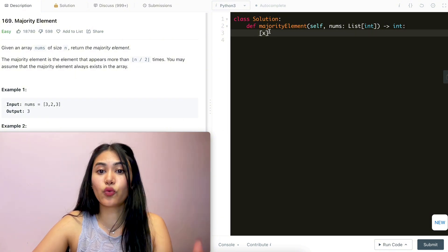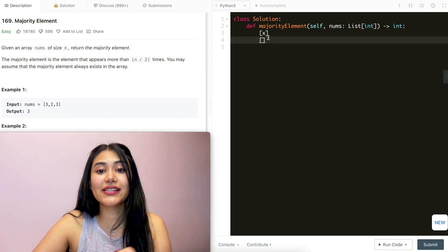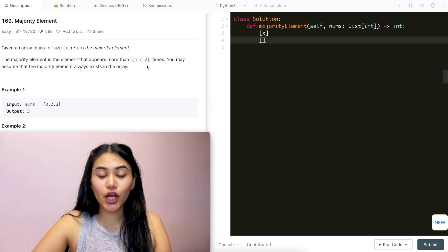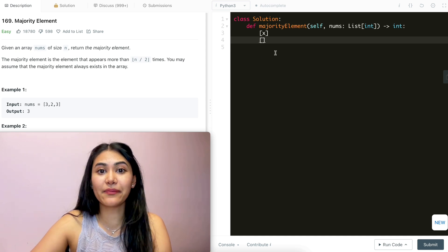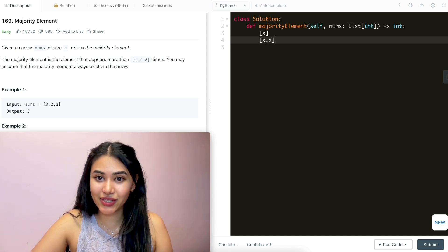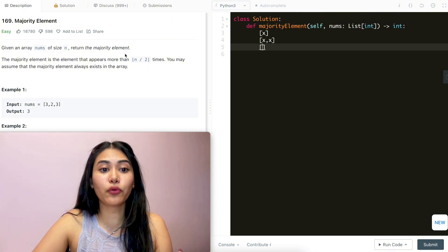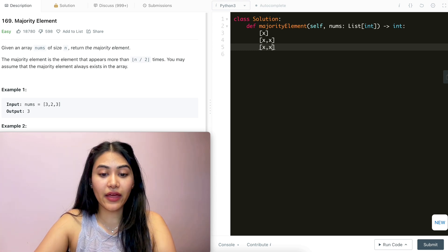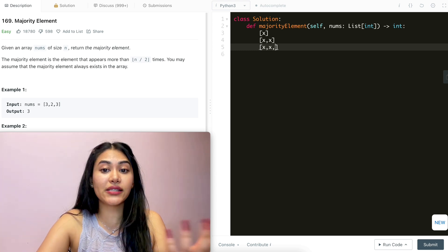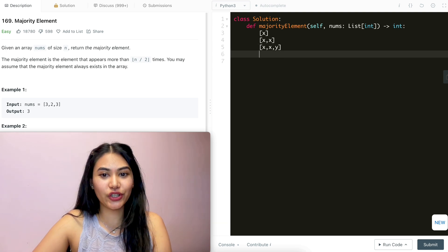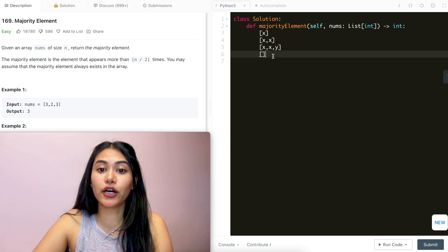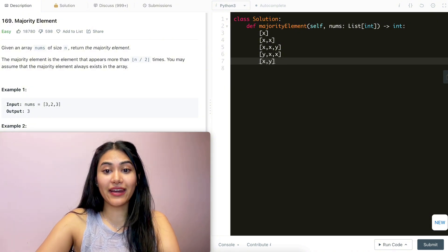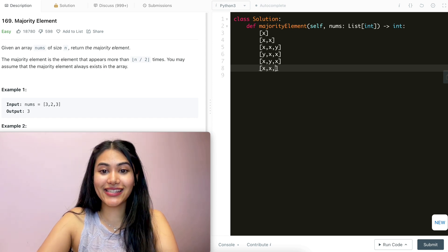If I have a size of one, it is going to be the only element. If I have a size of two, the element has to appear more than once, which means it's going to be both elements in my array — so x and x. Now what about three? It has to appear more than 1.5 times, so a minimum of two times. So say I have x, x, and the third element could be anything — let's call it y. It could also be y, x, x or x, y, x, or all x's.